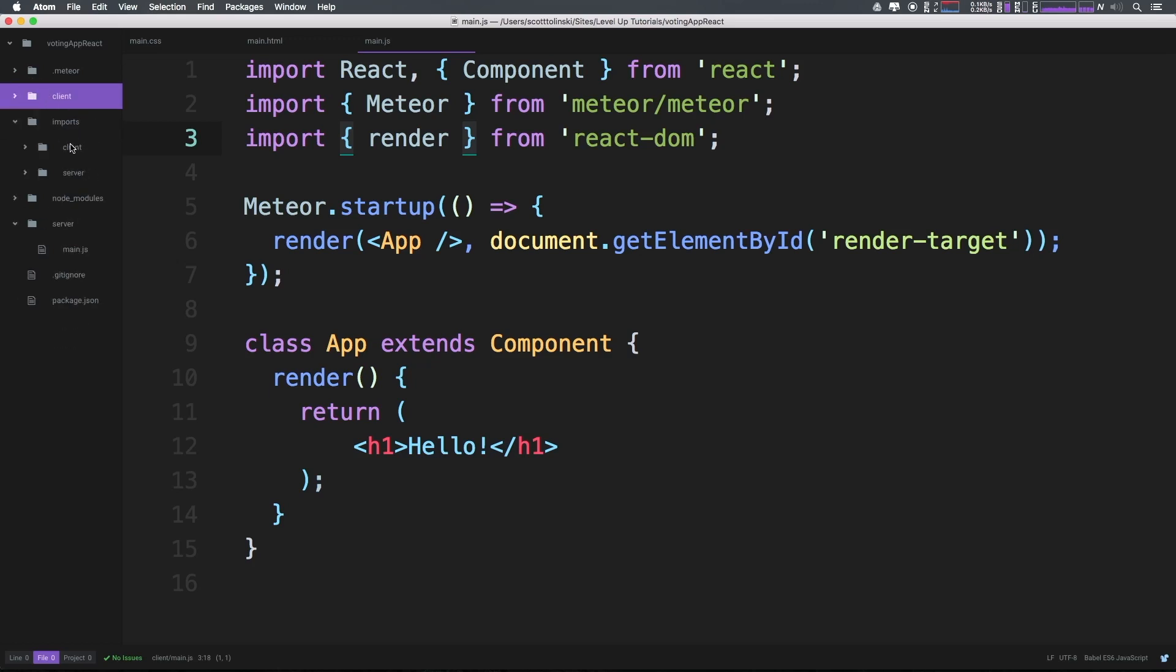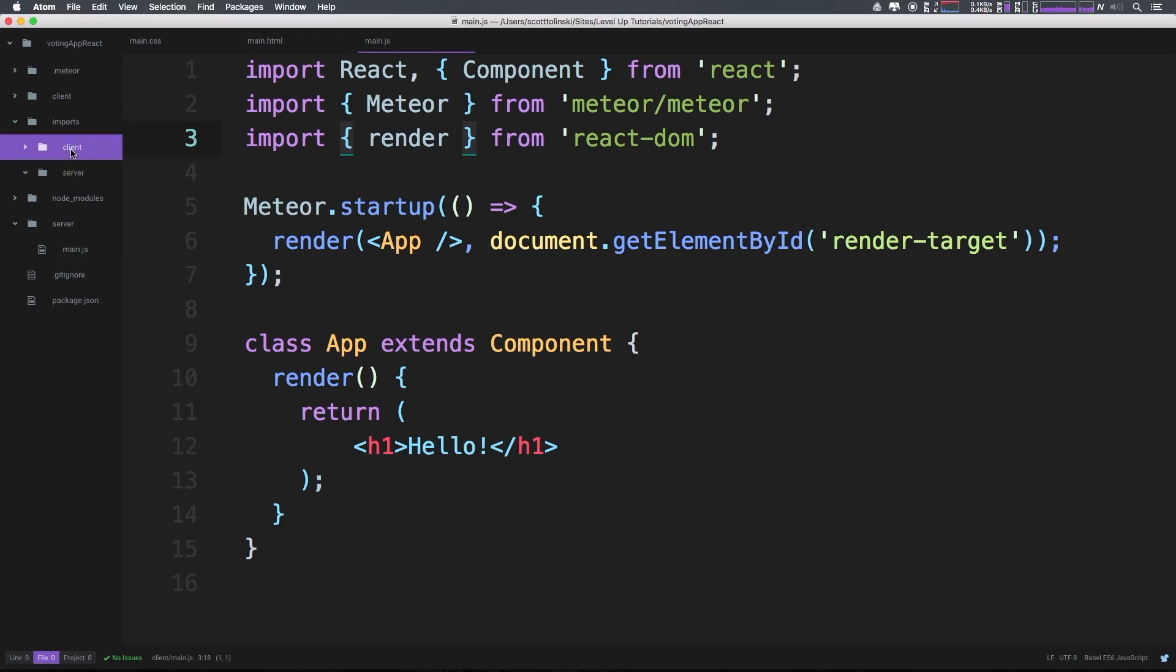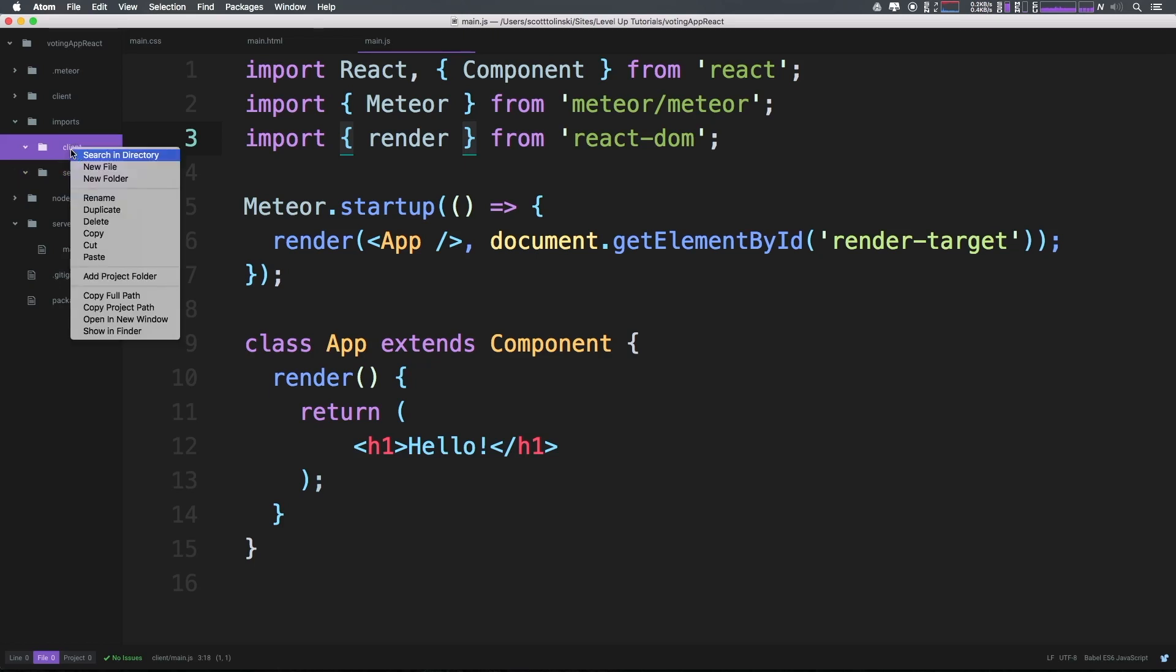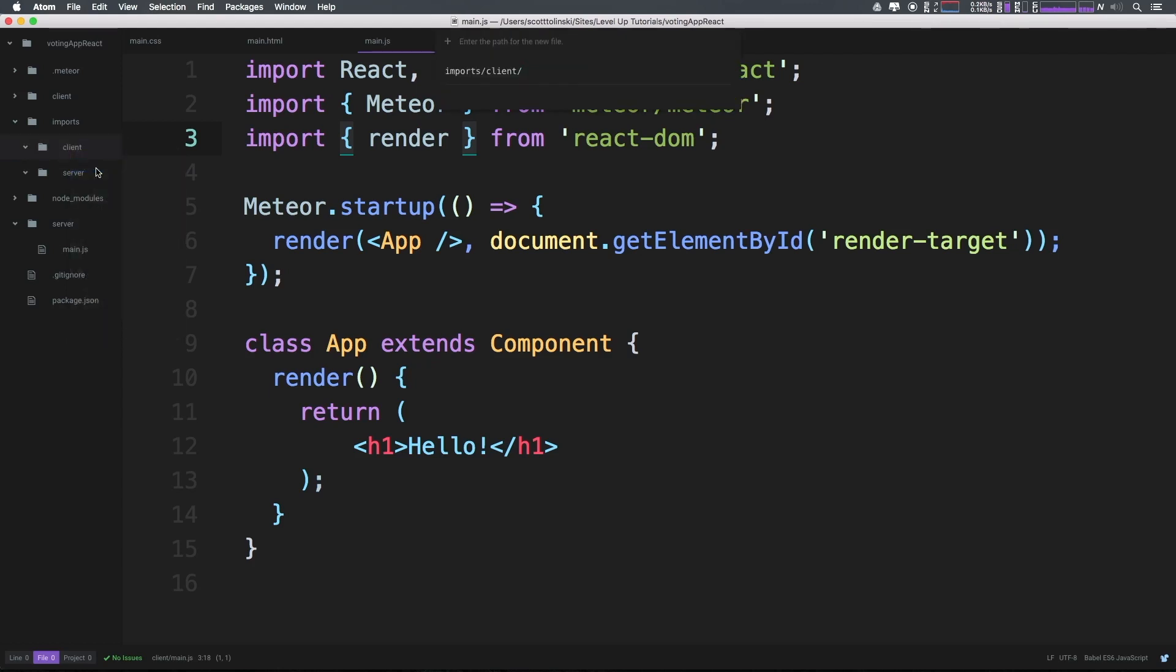Now let's go ahead and create a new file. And this new file will simply just be app.js. Now I am capitalizing the app in here because typically what I do as a code style is I name the file after the react component itself.